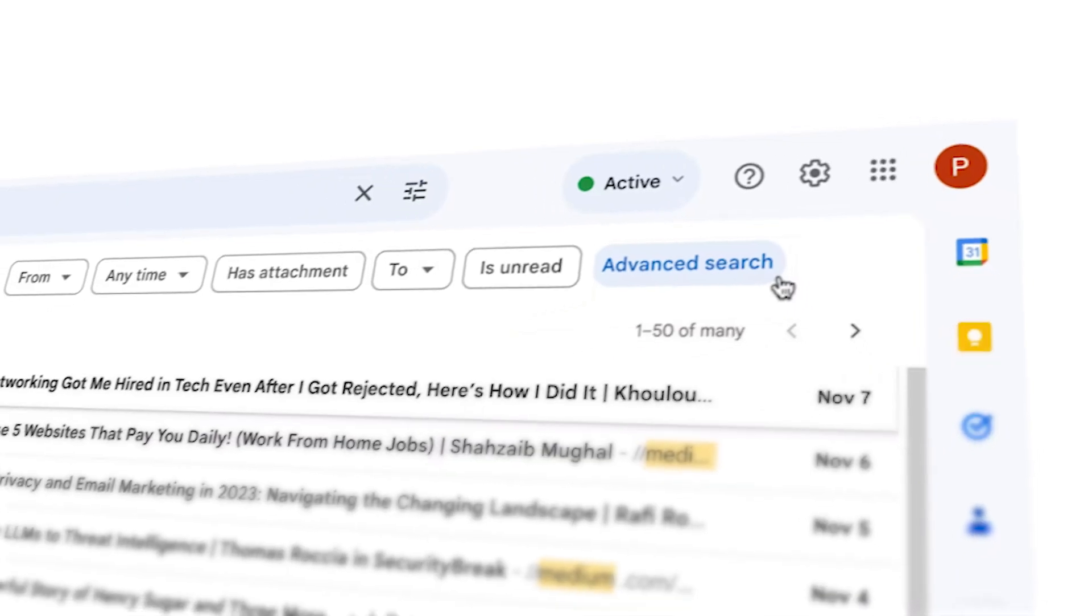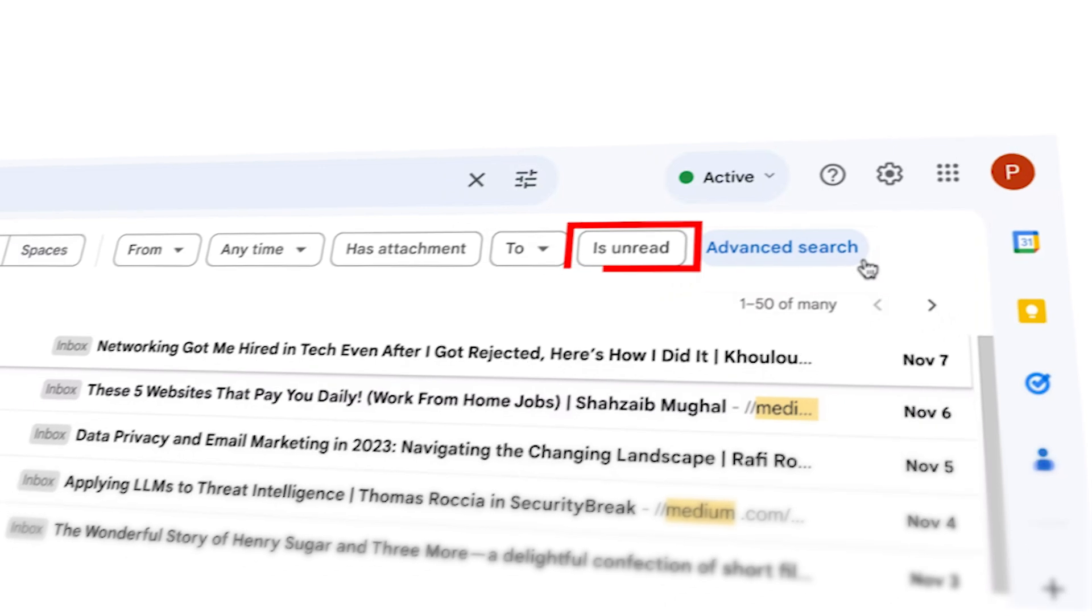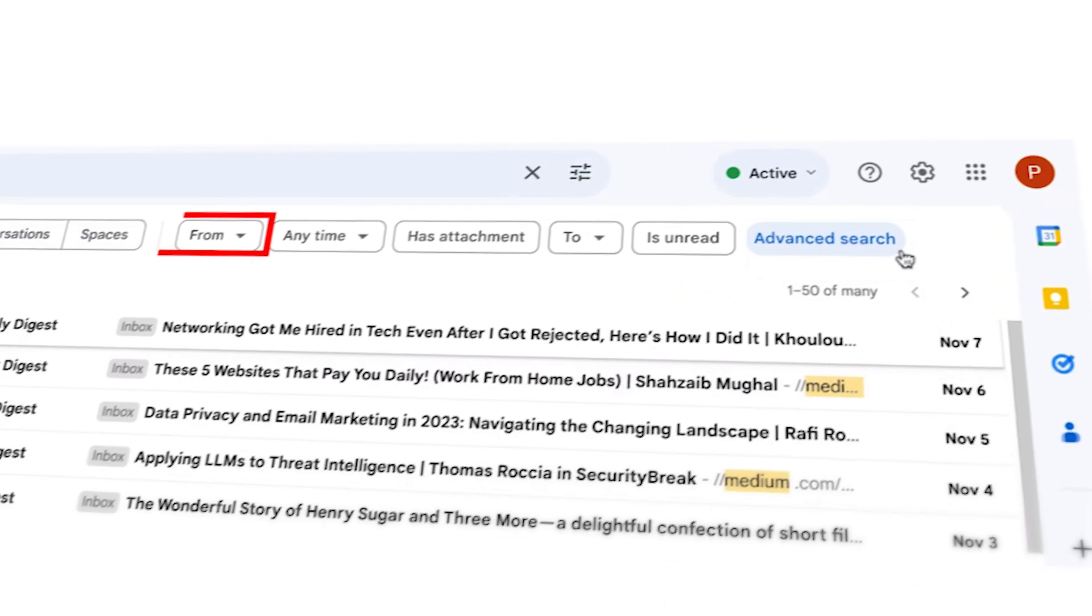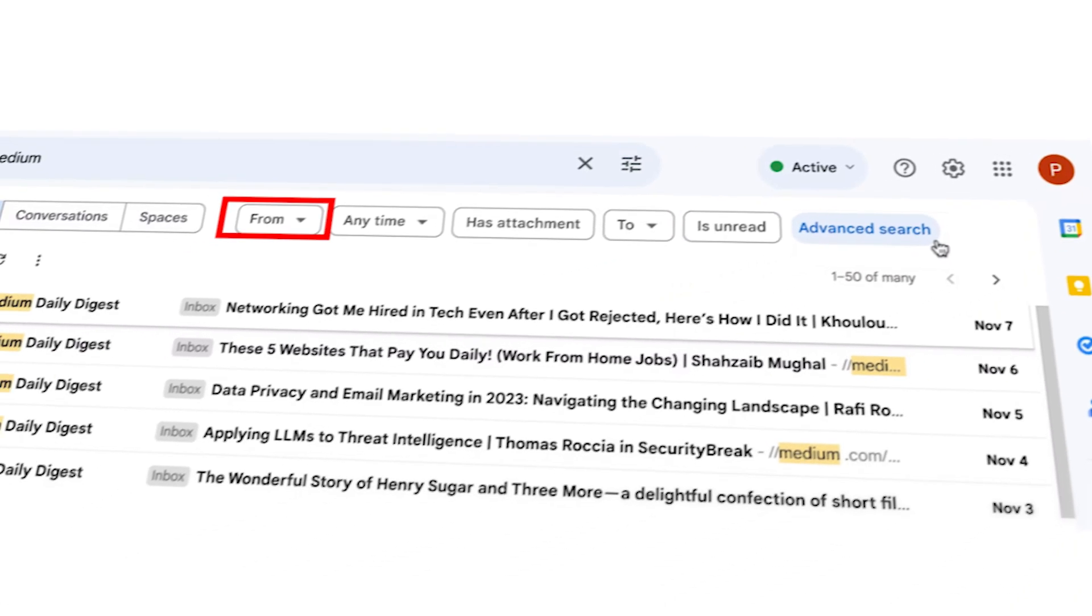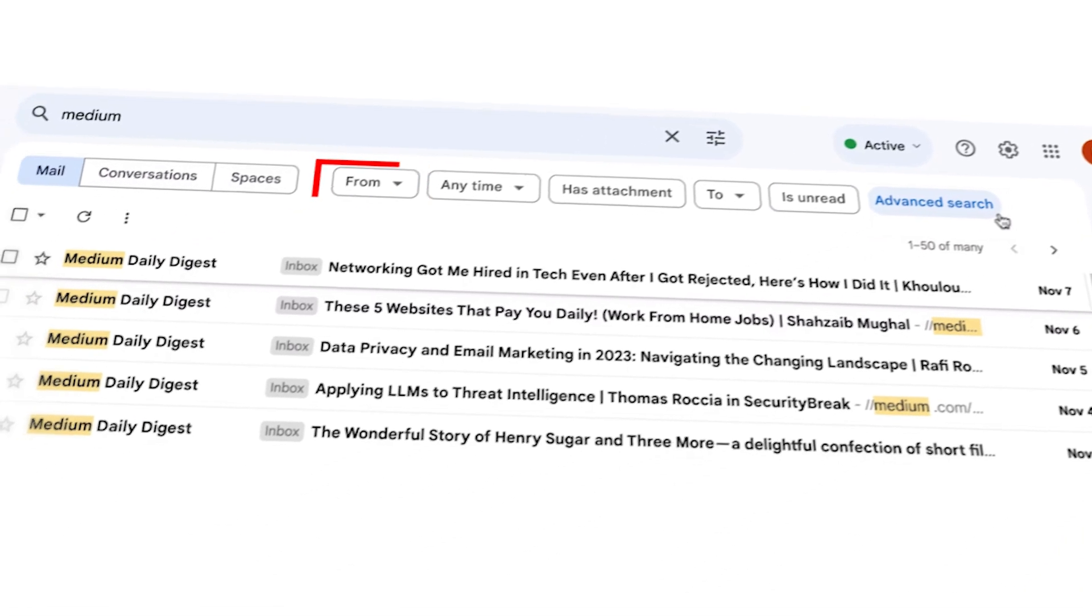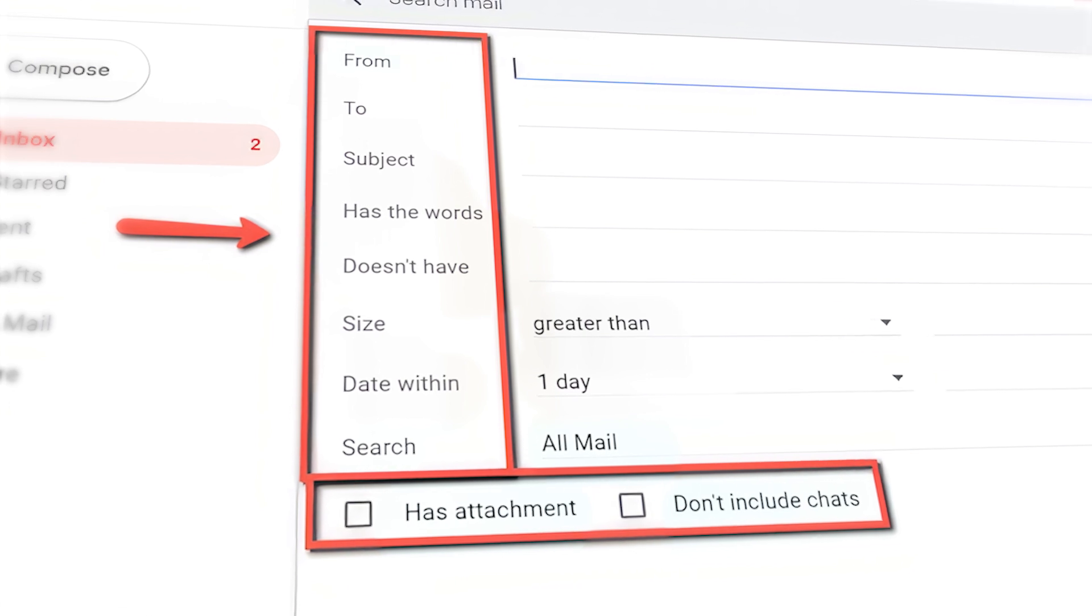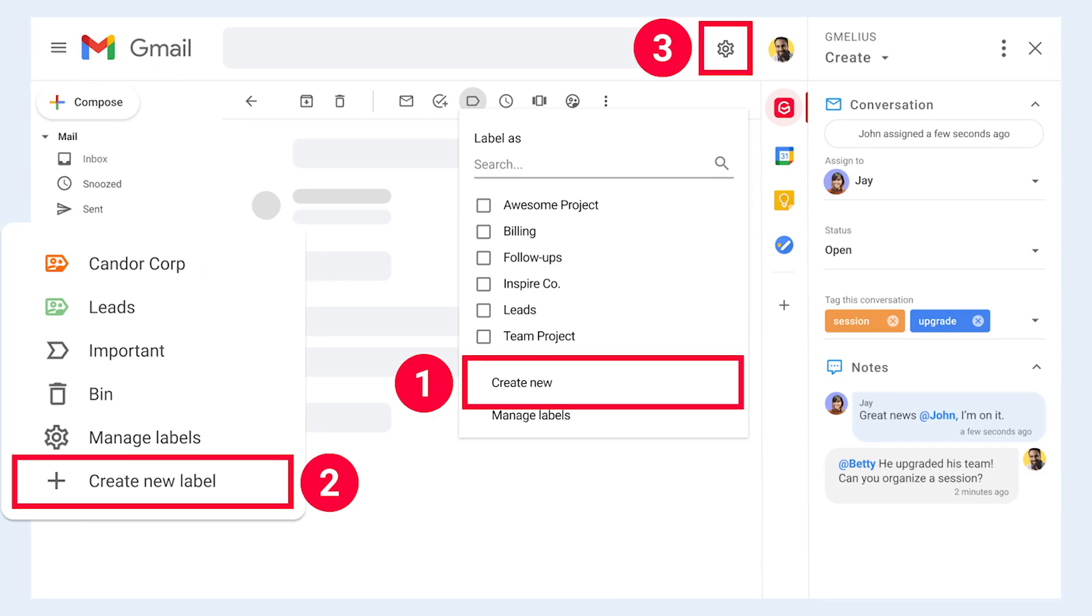For example, use is:unread to find all unread emails or from:email address to locate emails from a specific sender. Utilize labels and filters to keep your inbox organized.